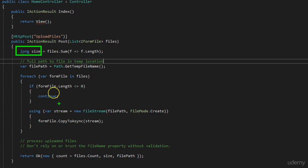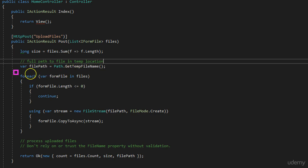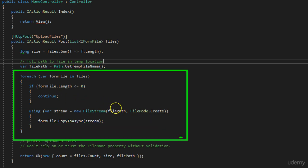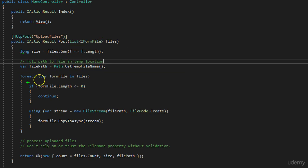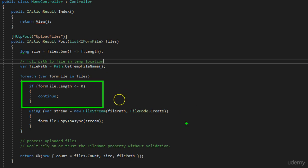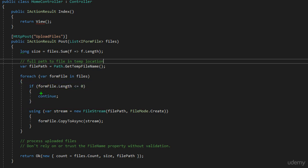After that we're returning it. The next thing, we're getting the full path to file in temp location, and after that we're making for each. So we're going through each element that we receive inside our list. The first thing that we're checking, if length is less or equal to zero, this is similar to say if form file is equal to null. But that's a better way to check it. So if that's null, we just continue to the next file.